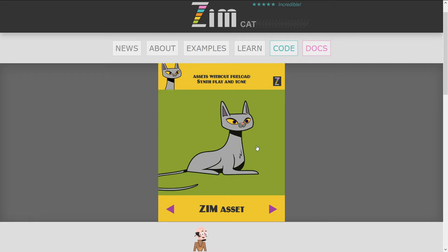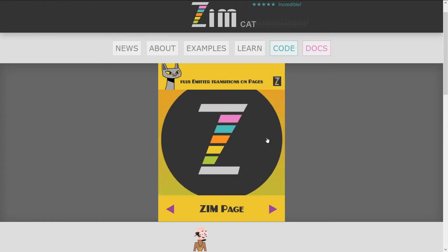We're also playing sounds with synth. Synth has two modes: a tone and a play. A play will play special types of sounds, and a tone will play a tone that you can then apply effects to. We'll come back to that and you'll get to see it later.